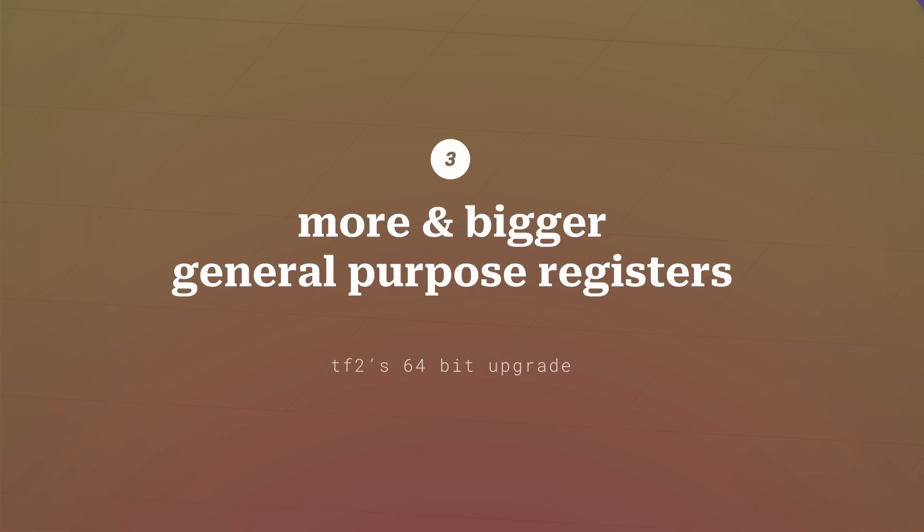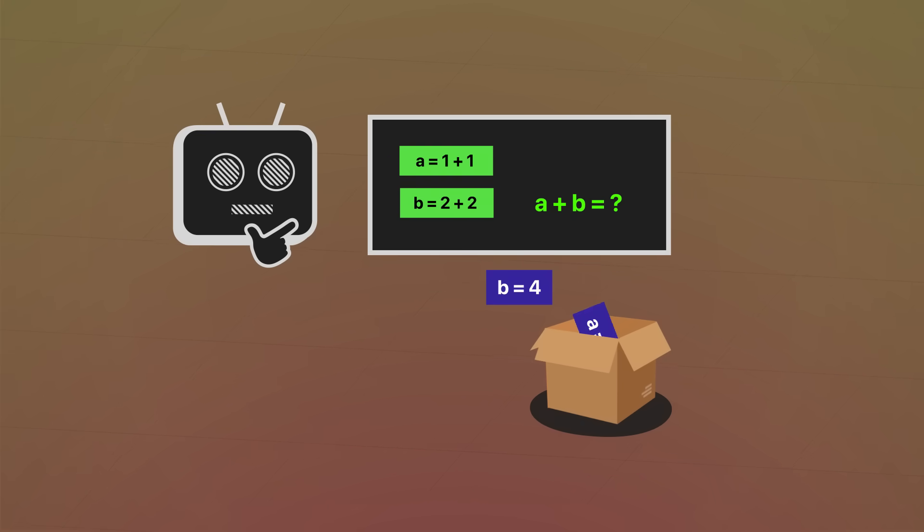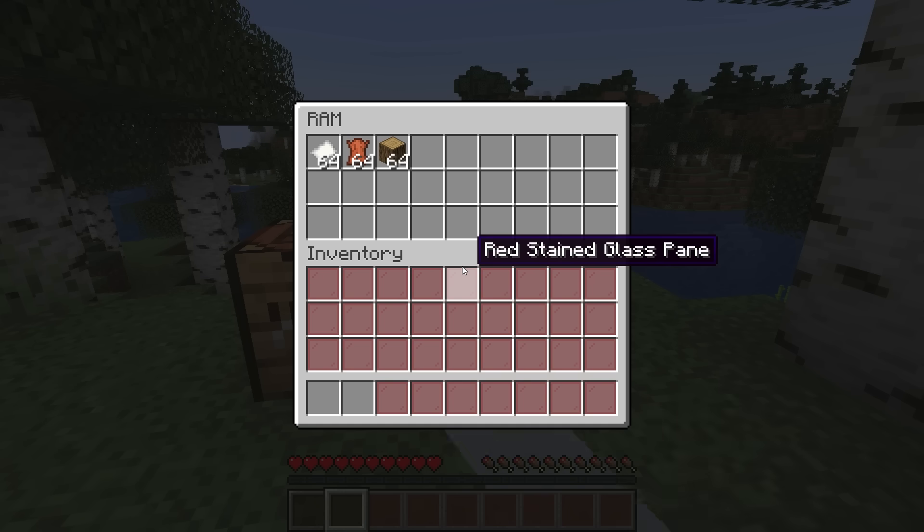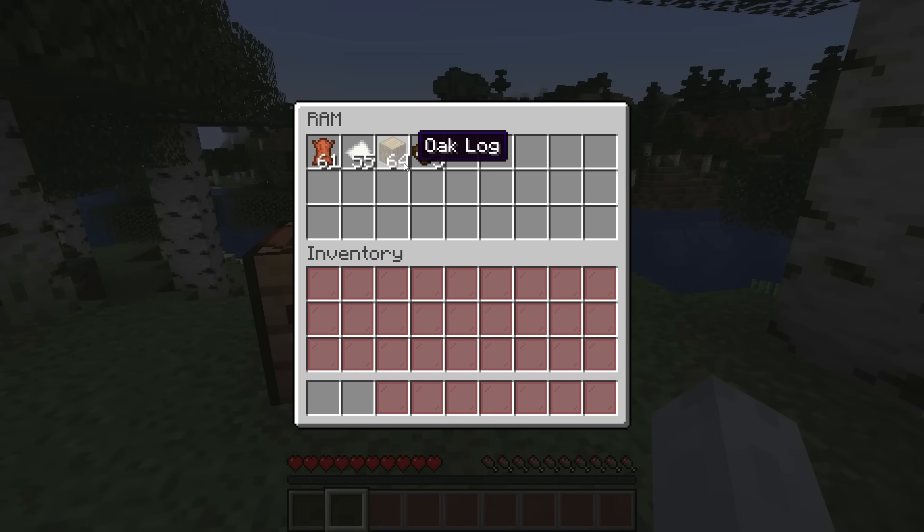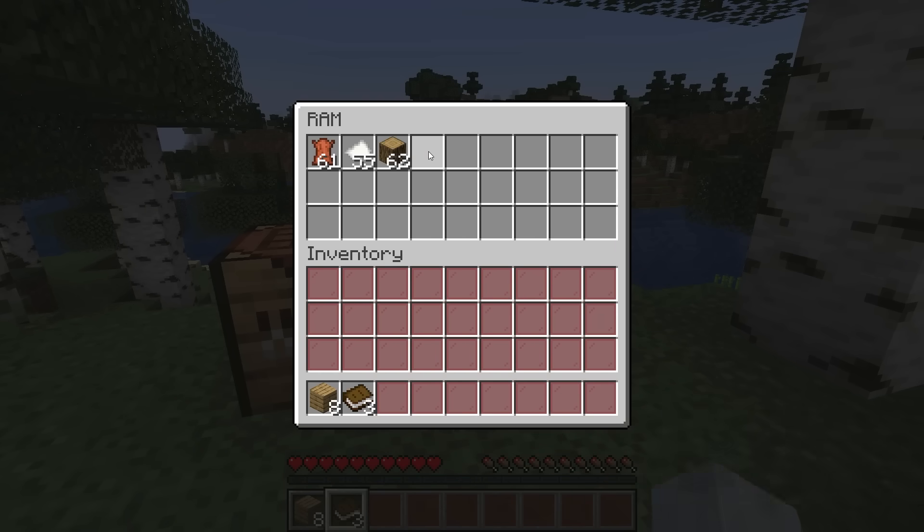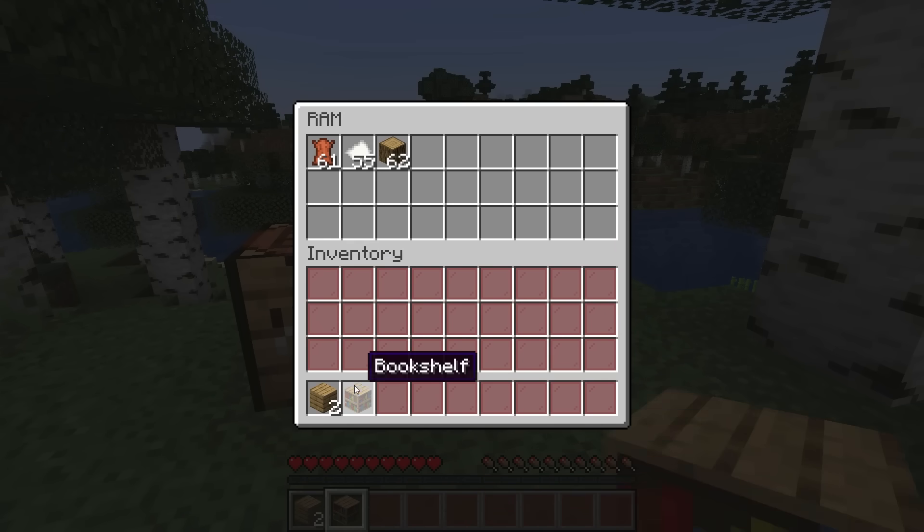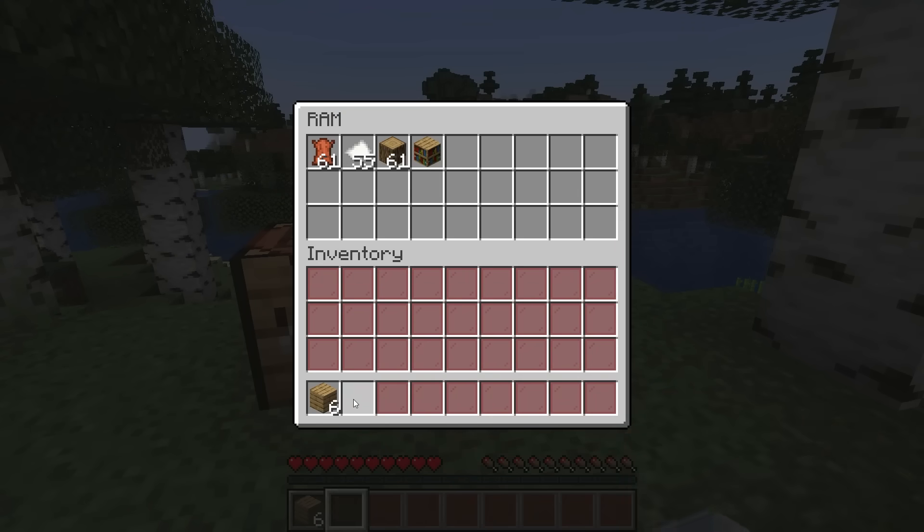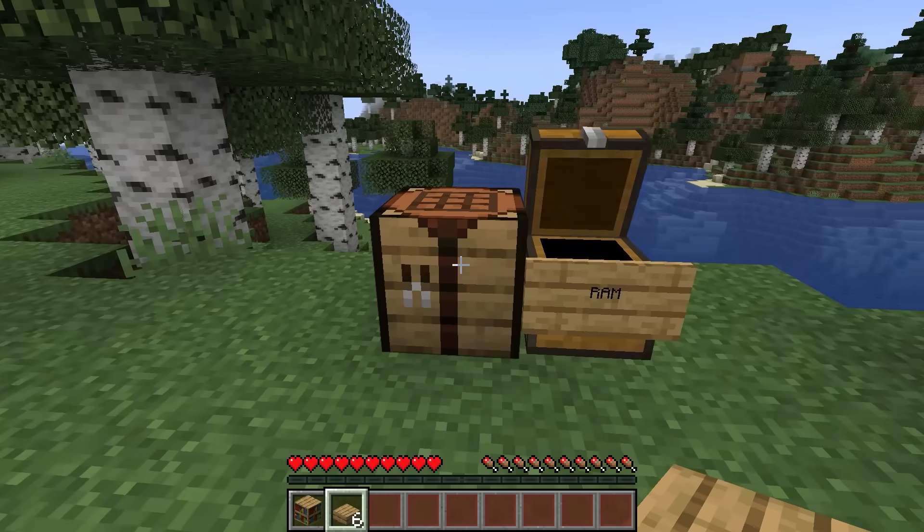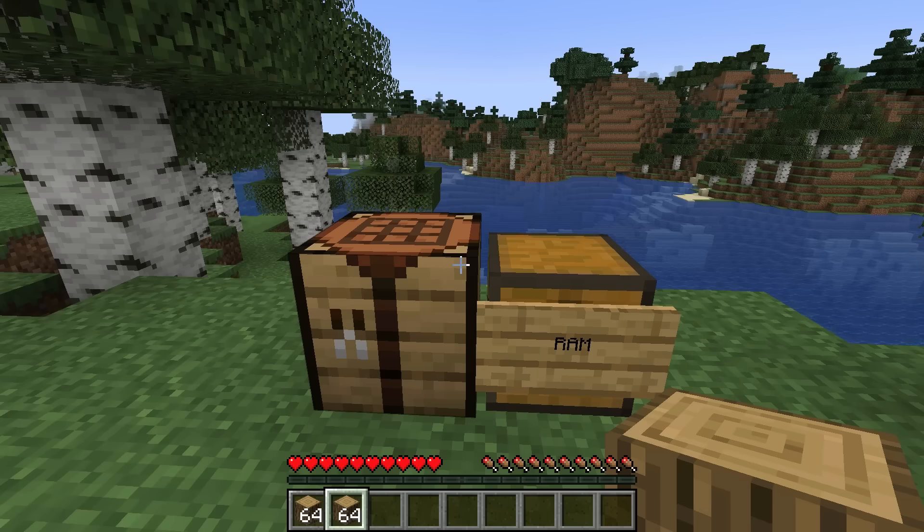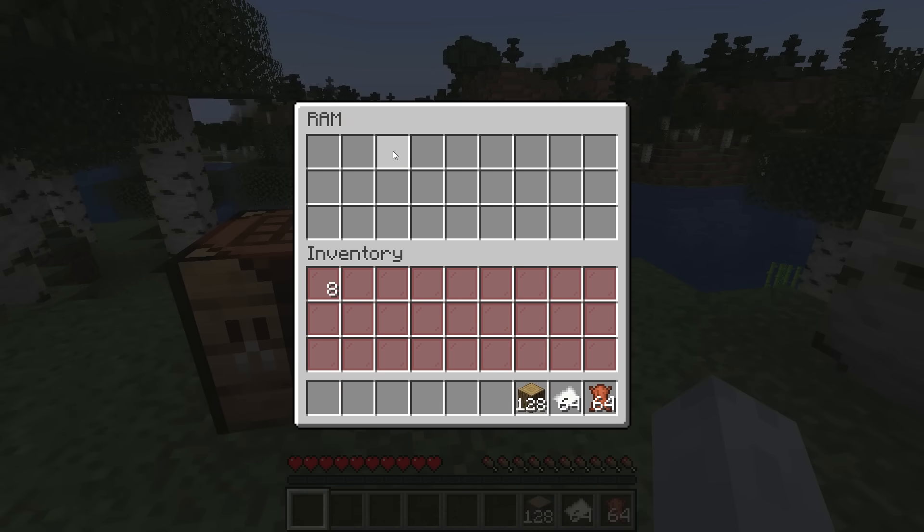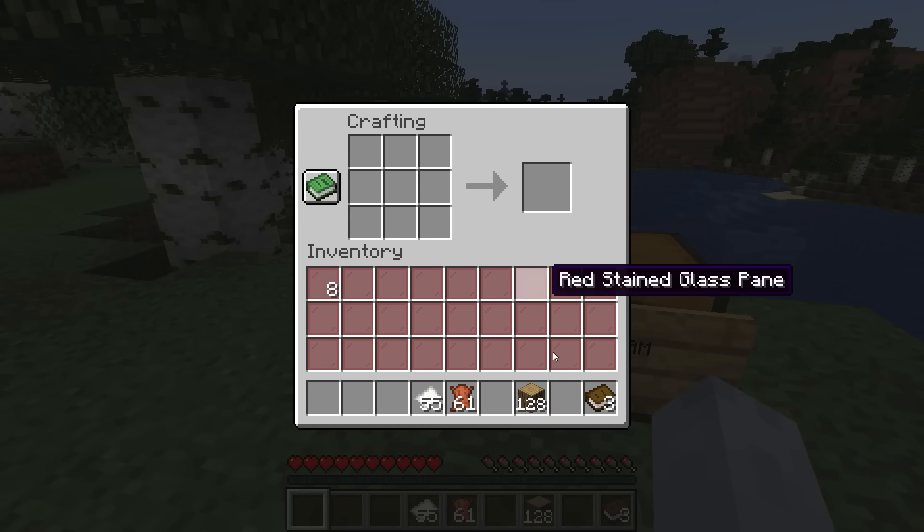And third, the CPU now gets more bigger general purpose registers. These are temporary storage spaces for mid-calculation data, like inventory slots. If you were making a lectern with 2 slots, it'd be super cumbersome, swapping back and forth with RAM. Having more slots and bigger slots make a huge difference for complex math with lots of variables.